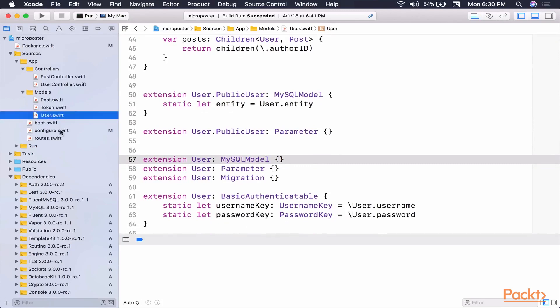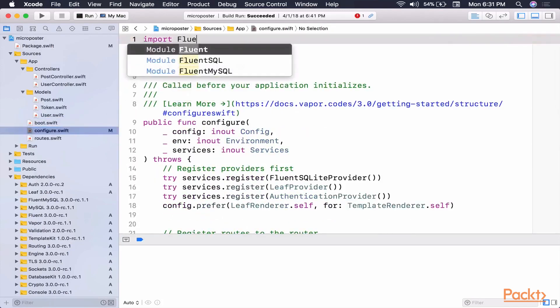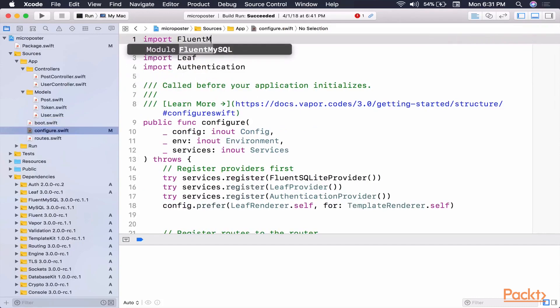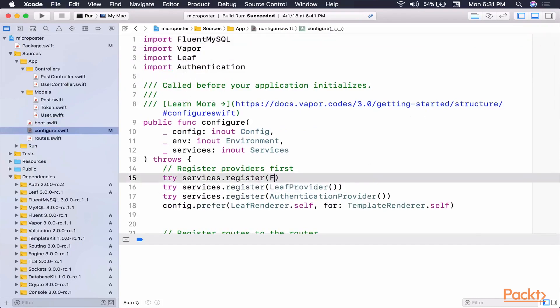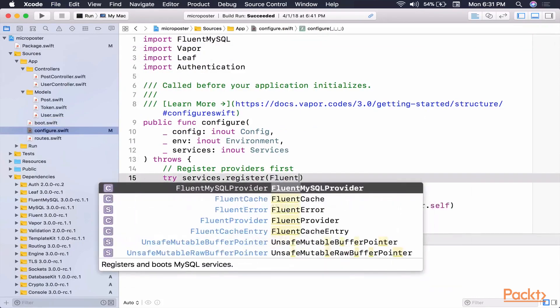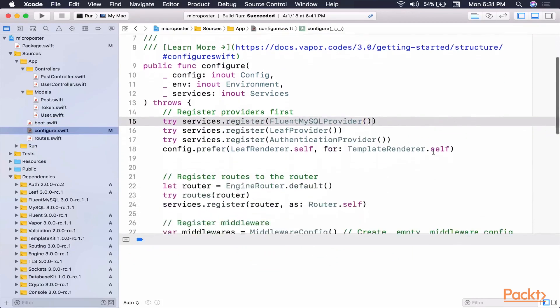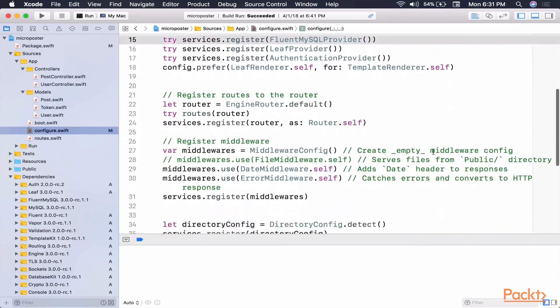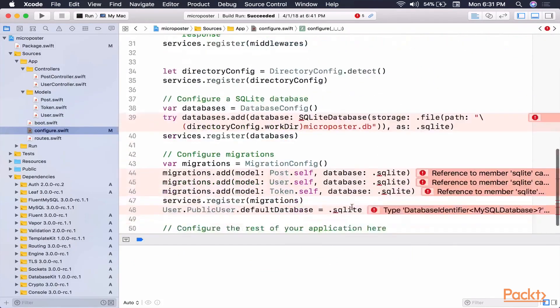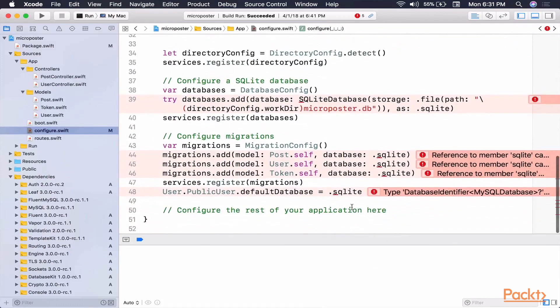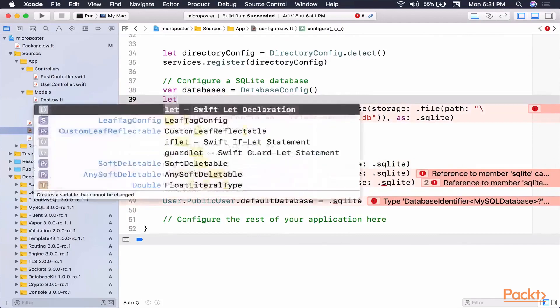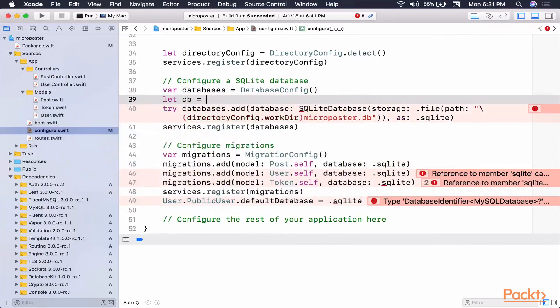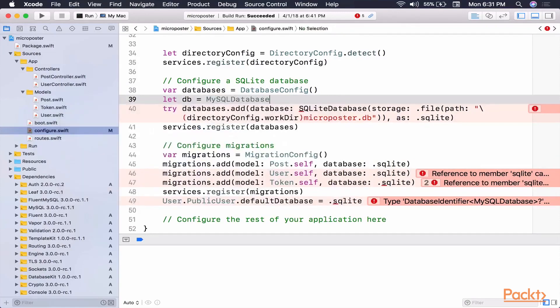So now let's go to our Configure.Swift. So first things first, once again, Fluent MySQL. We're going to change this provider. We want the Fluent MySQL provider, and then we need to make some changes. And you can see the Xcode now has recognized that we don't have SQLite. It's not an error for us. So let's try to create a new database. It's not going to be a SQLite database. It's going to be a MySQL database.